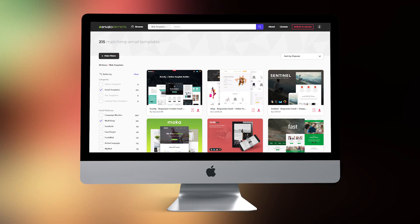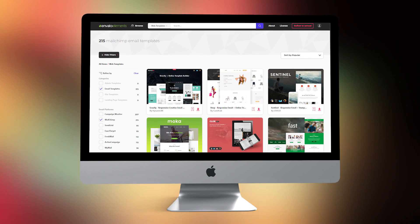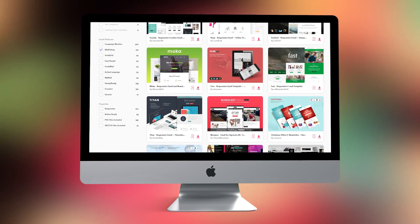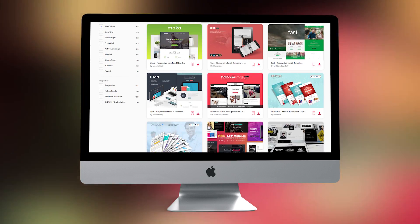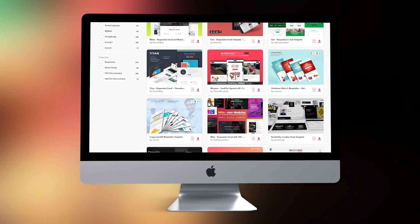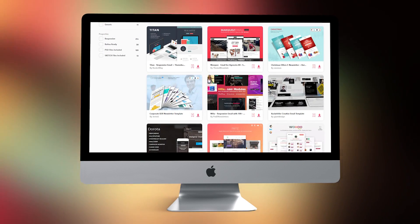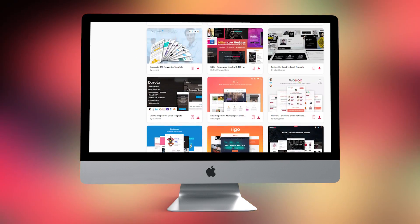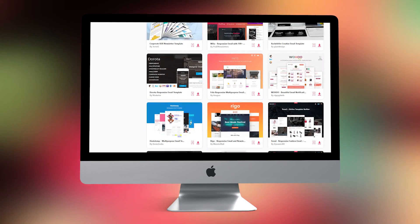And for around the price of just one of these email templates, you can download all 10 of them instantly through Envato Elements. Click the link in the description to find out how. Right now, let's see why these MailChimp templates are the 10 best for the upcoming year.